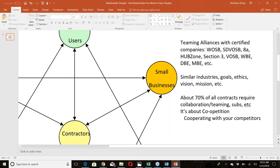About 70% of contracting requires you to team up with multiple companies. For example, in construction, if you're an electrician, they're rarely going to need just electrical work. You'll also need a plumber, drywall person, roofer, brick mason — government contracts typically ask for a full solution to a problem, not just one specialized niche.